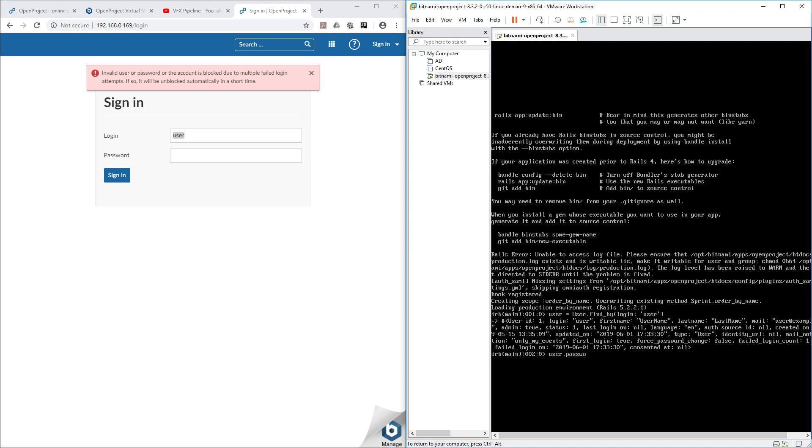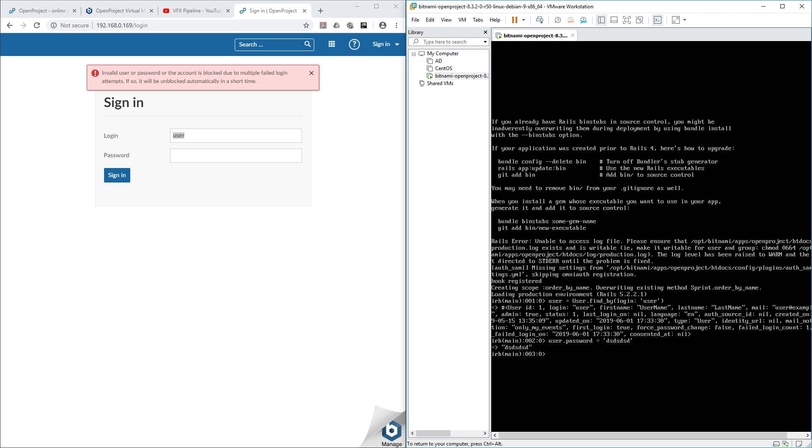After that, user.password, and user.password equals to—it must be 10 characters. Let's just put 'dsdsds'. If you hit enter it will not save because your password must be 10 characters. After that, user.password_confirmation.